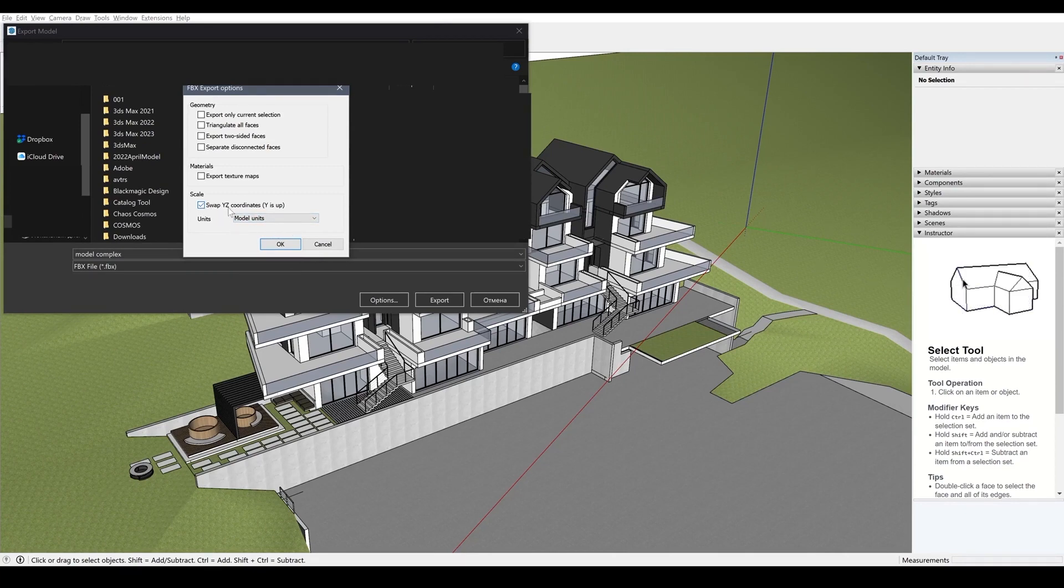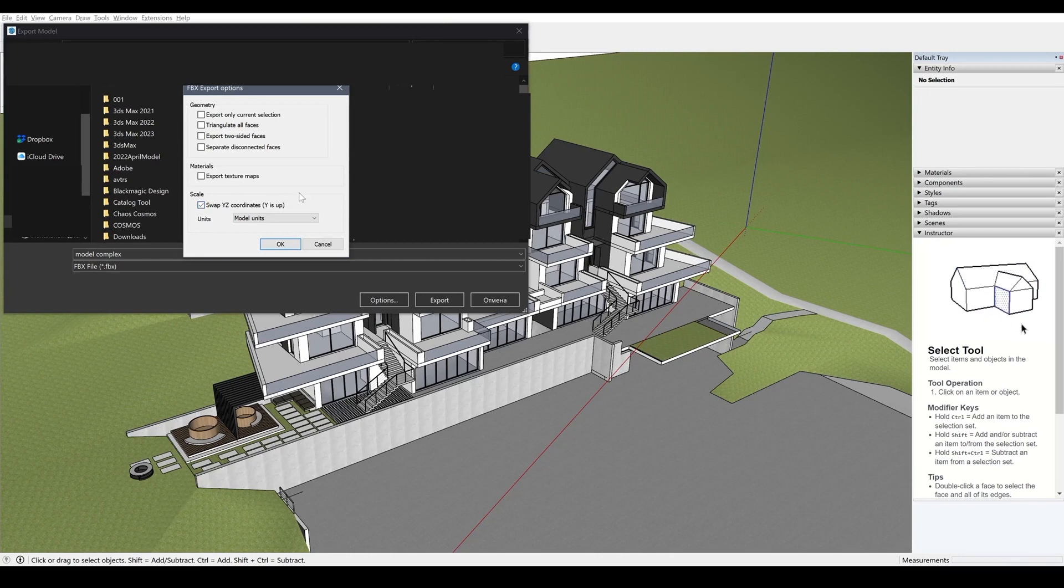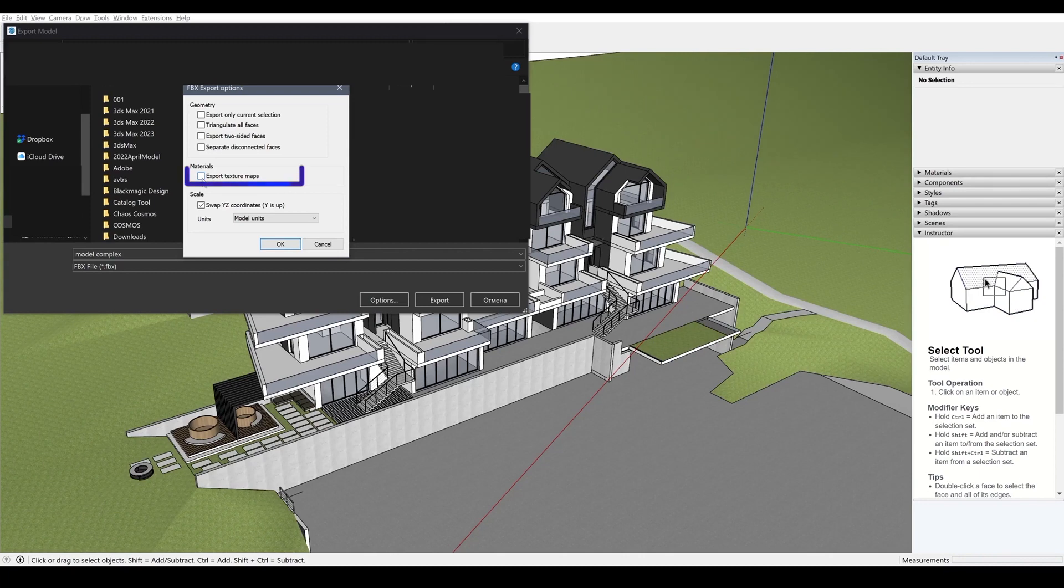So you can also change the vertical axis. In most of the programs, the vertical axis is Y. Also, you can check the box which says export texture maps.